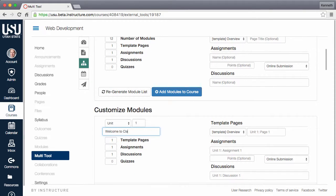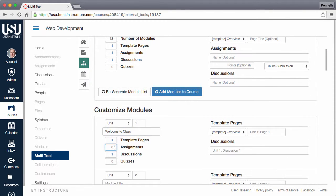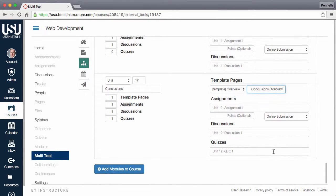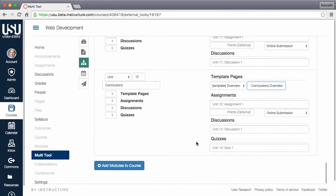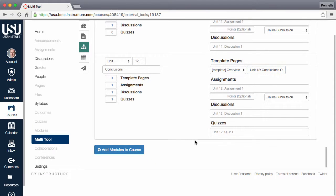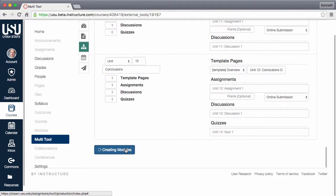You can customize each module by updating names, item counts, and any of the other options available. When you are happy with the structure, click add modules to course and the module builder will create your modules.